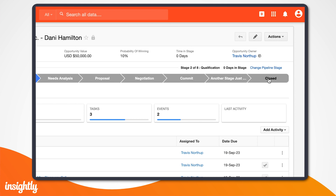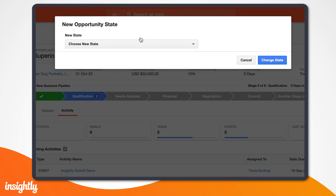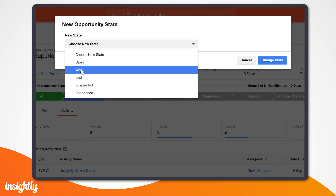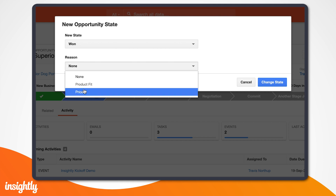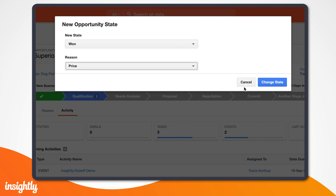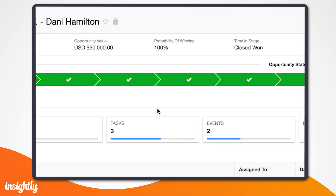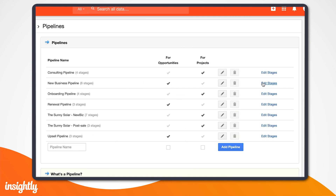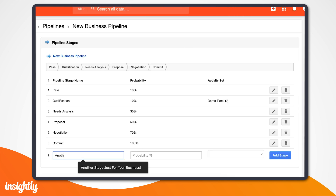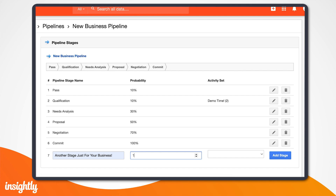Let's say we've completed all of the activities associated with our pipeline stages for Danny's opportunity. The demo went great, she's agreed to our pricing, and signed the contract. It's time to mark this as a closed won deal. When we change the pipeline stage to closed, we'll proudly select 'Won' as the new state and, if applicable, choose a reason from the dropdown. You can see here that the probability of winning has changed to 100% because of our pipeline stage settings. Insightly admins can tie specific probabilities to stages in the pipeline, so as you move through each stage, that probability will automatically update for you.